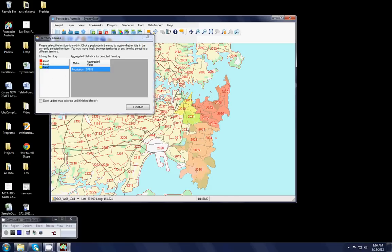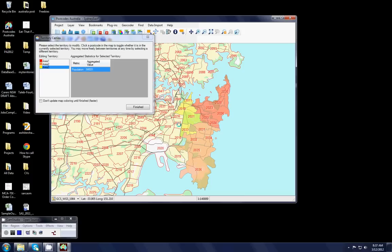And again if I hit something that I don't like it's simply a case of hitting the control button and just reversing that process. And when I have something I approve of, I simply hit finished.